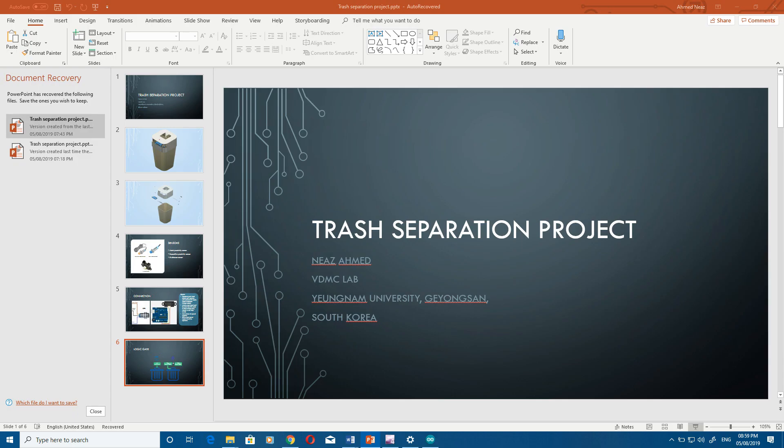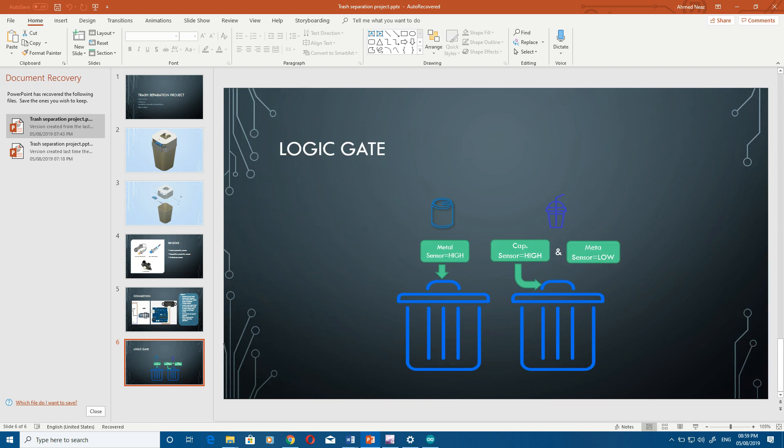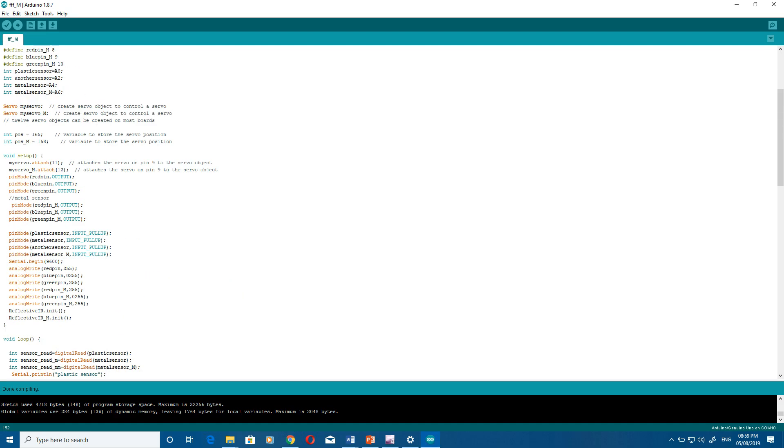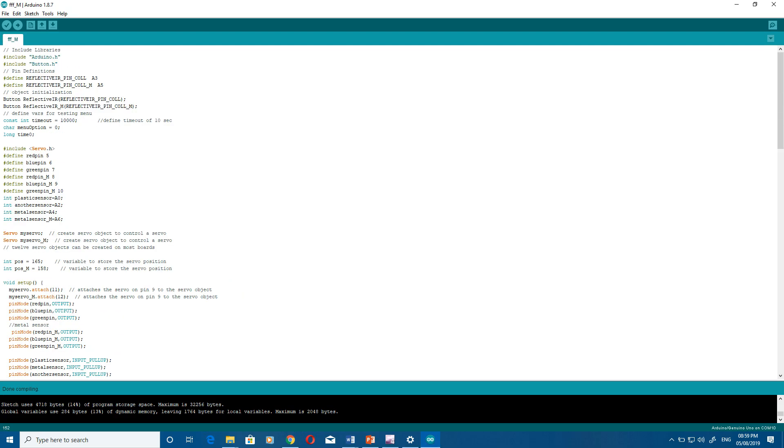For the code I will go through it. First you have to include some libraries. I have used Arduino, Ace, and Button Ace.